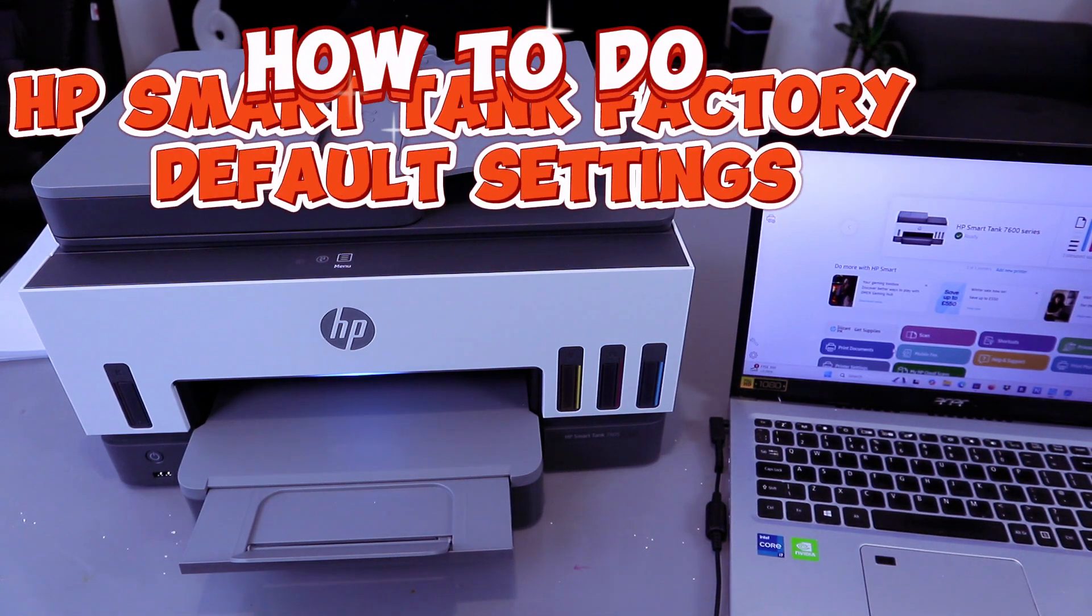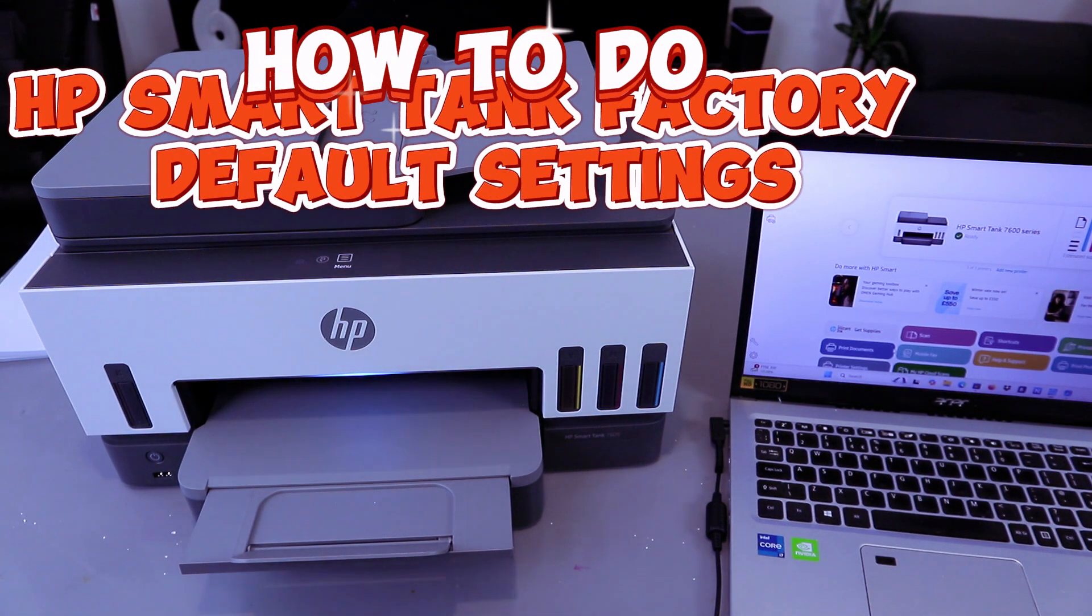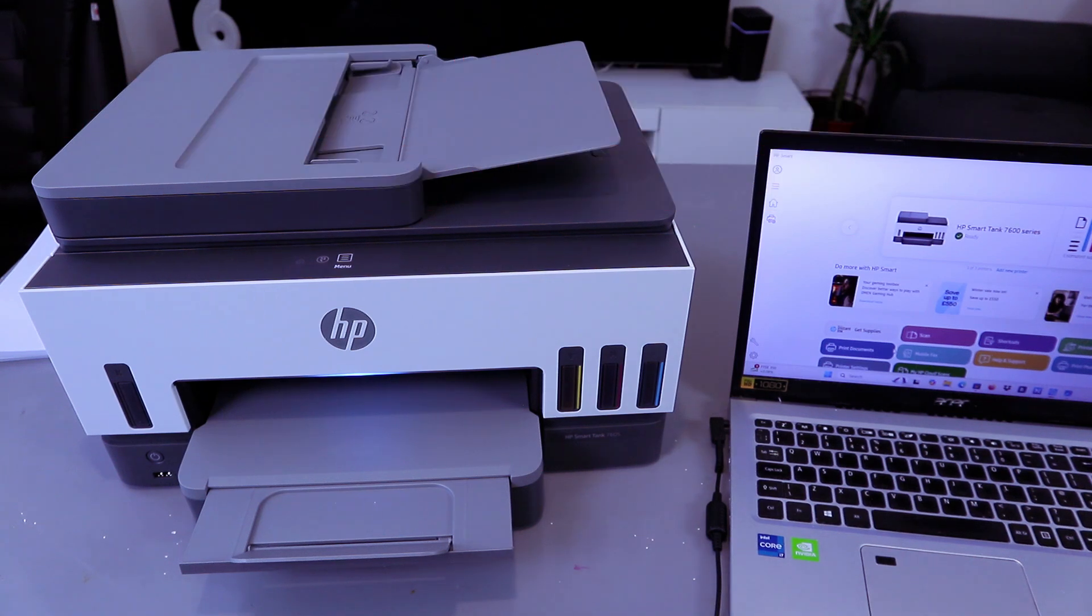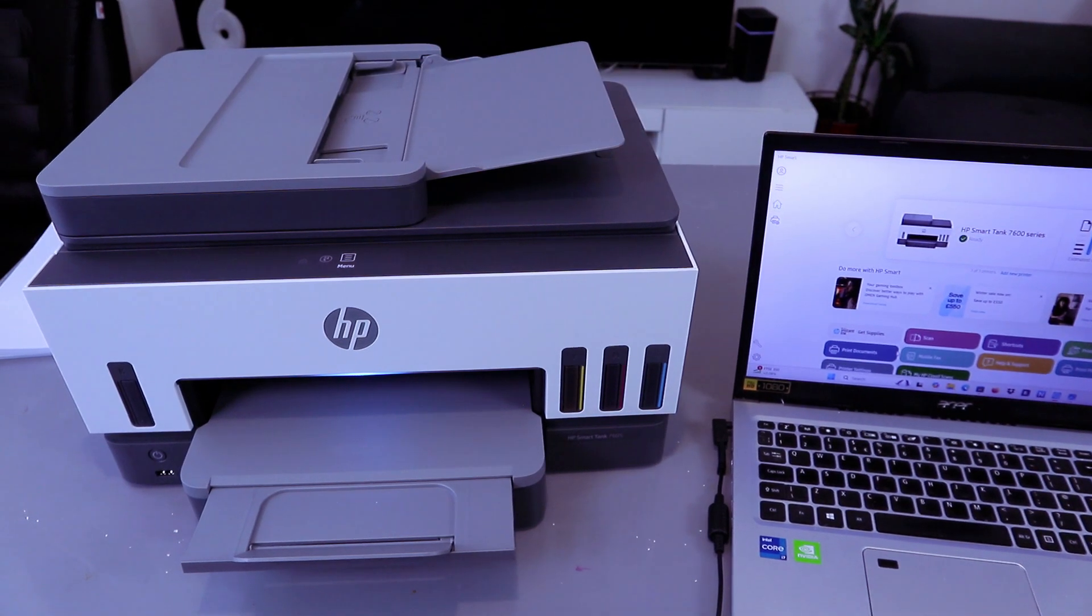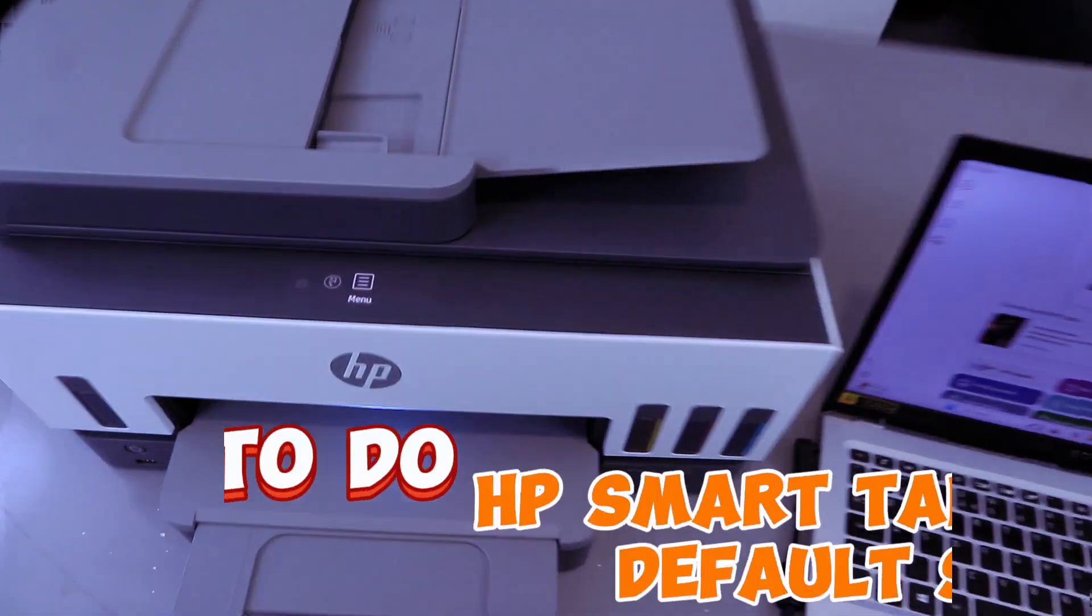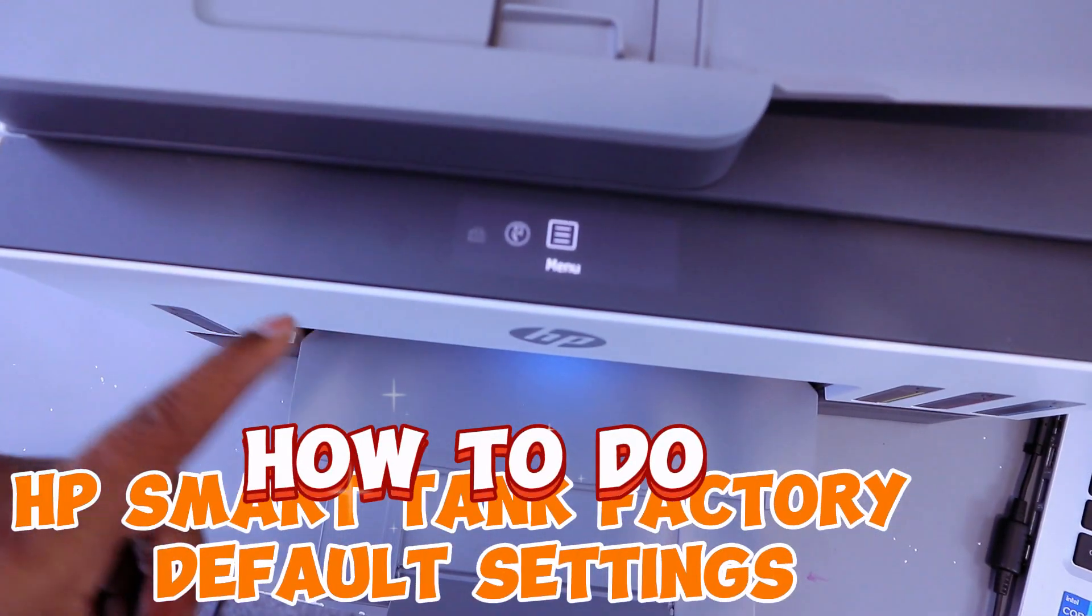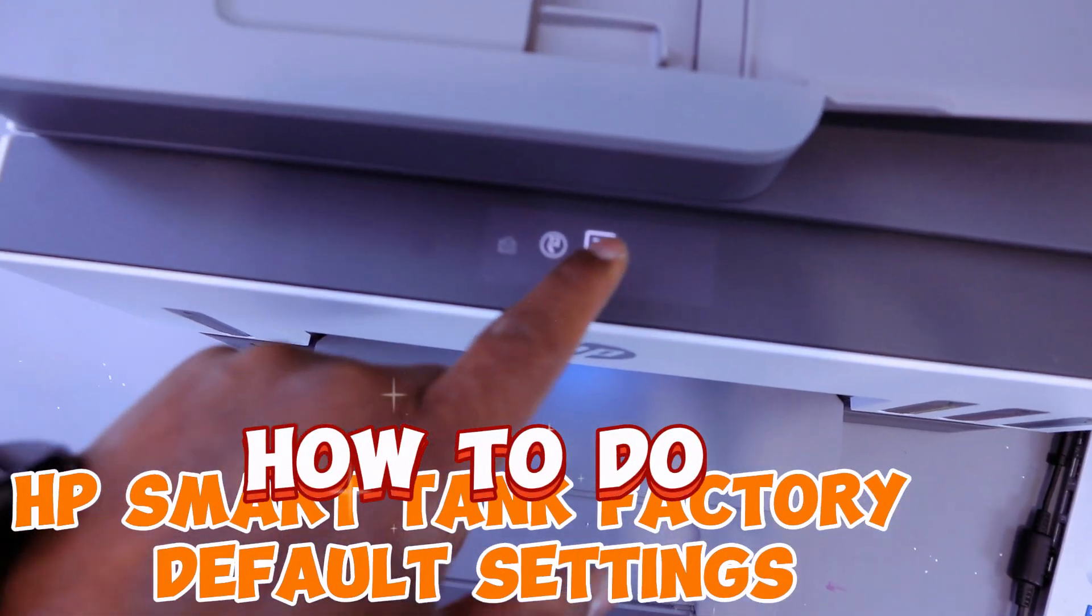Hey guys, this is HP Smart Tank 7605. I want to show you how to reset the factory settings for this printer. What you need to do is go to the menu, so scroll to the side and select the menu button.